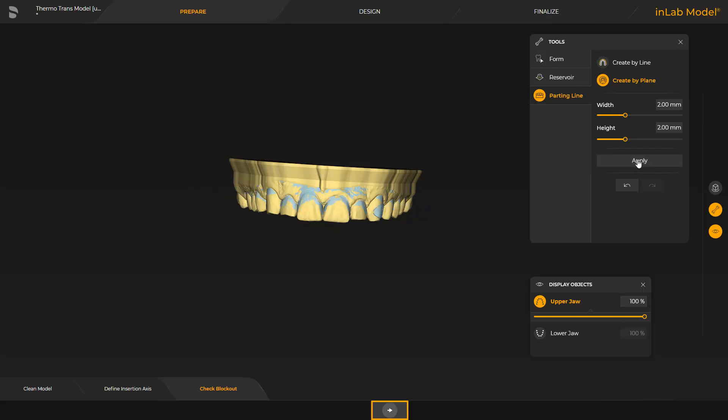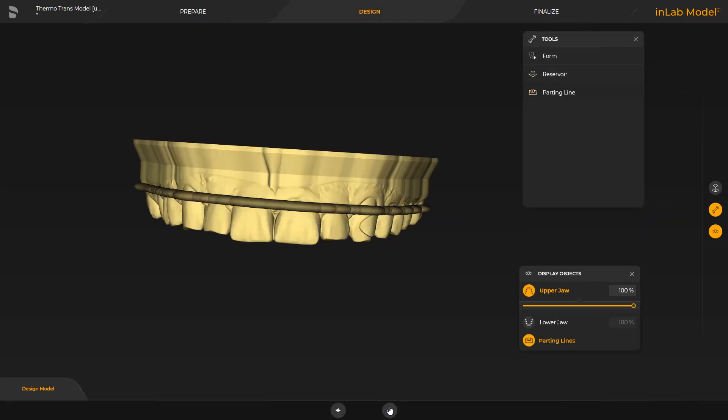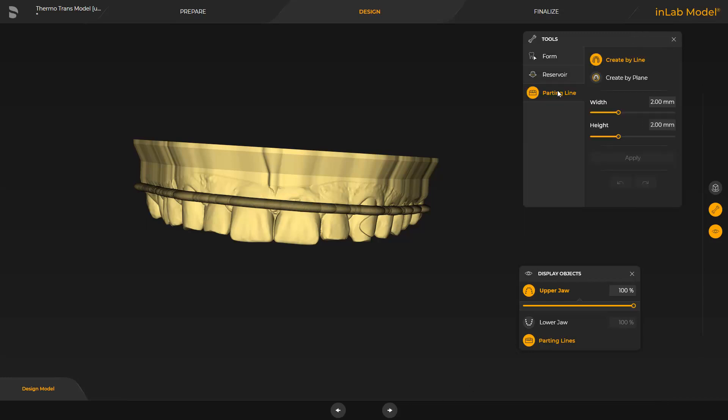By switching to the design phase, the parting line is displayed. As in the previous step, the same three tools are available here again. We will only focus on the third tool once more. This allows modifying the parting line once again. The process is the same as described before for defining a reservoir.